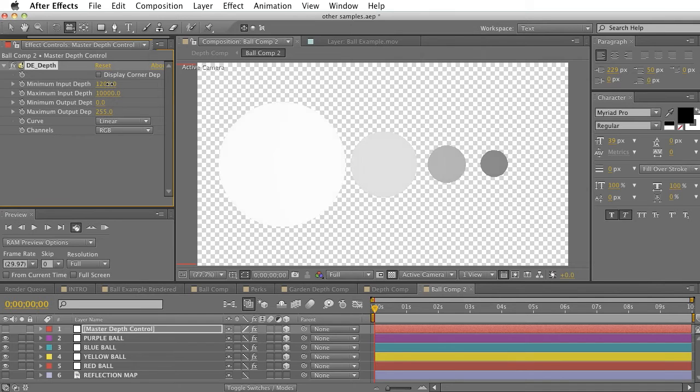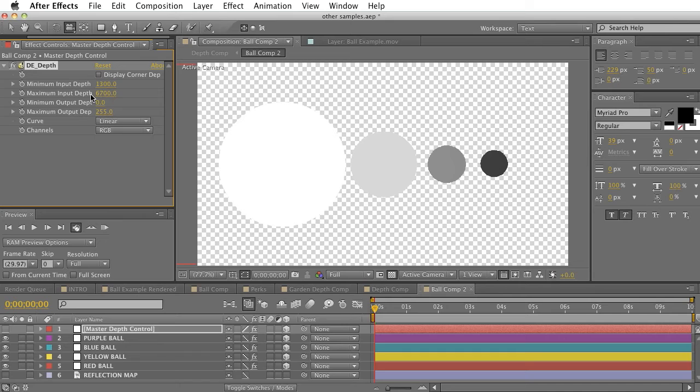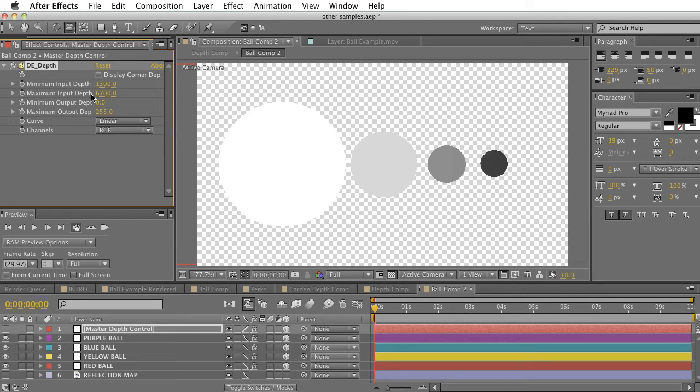And what these allow you to do is adjust the contrast between each of these layers. What we basically want to adjust for is to get the most contrast possible. Because when our lens layer effect looks at our depth map, it's going to be looking at the difference between light and dark to decide where things are. So the more contrast that we have, the more change we'll get in our blur, and the more obvious it will be.